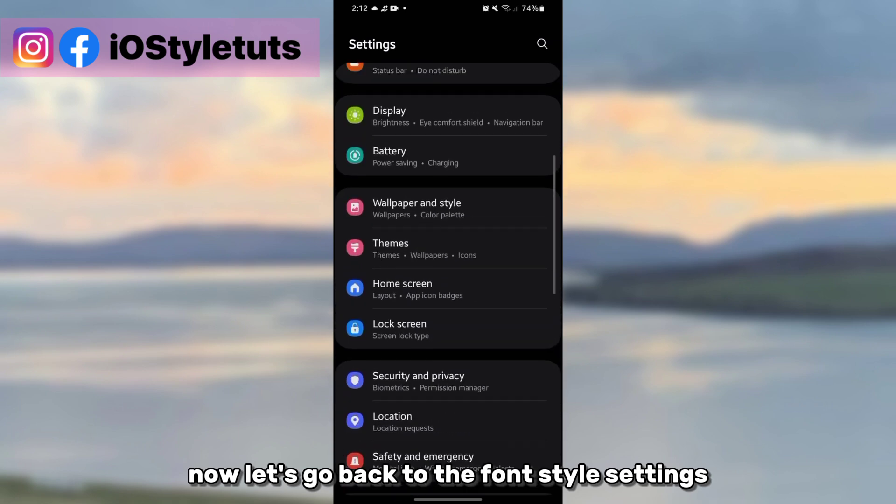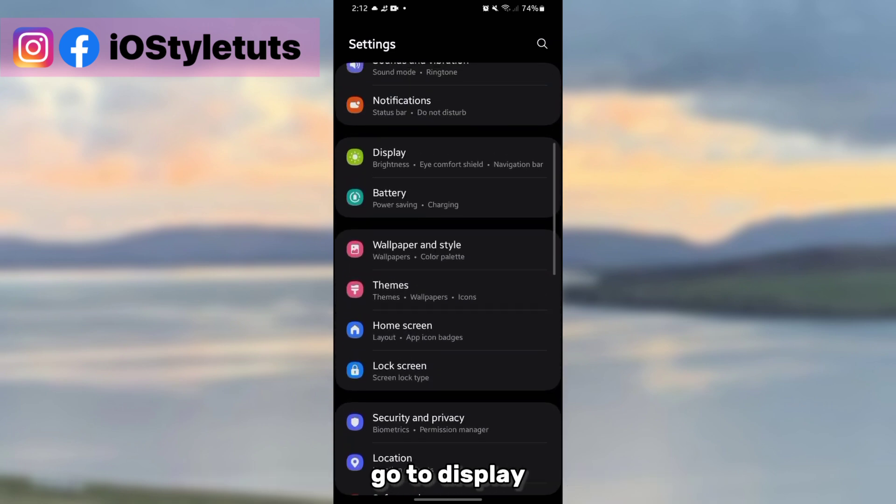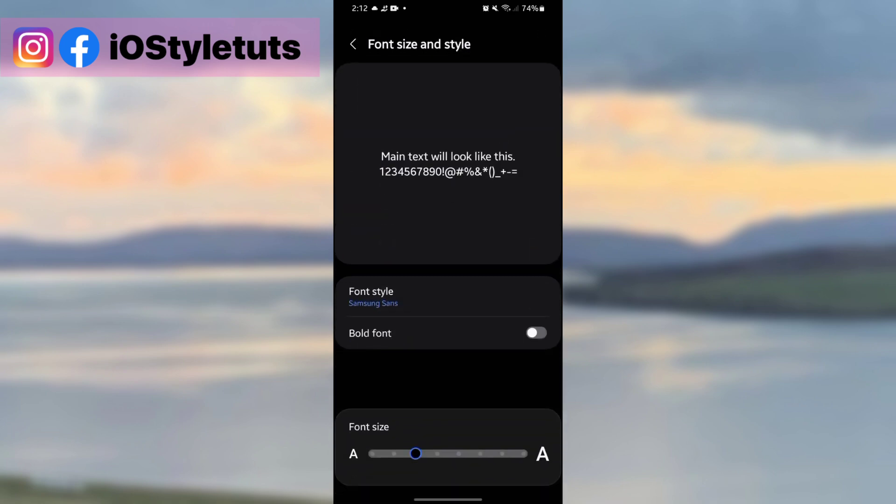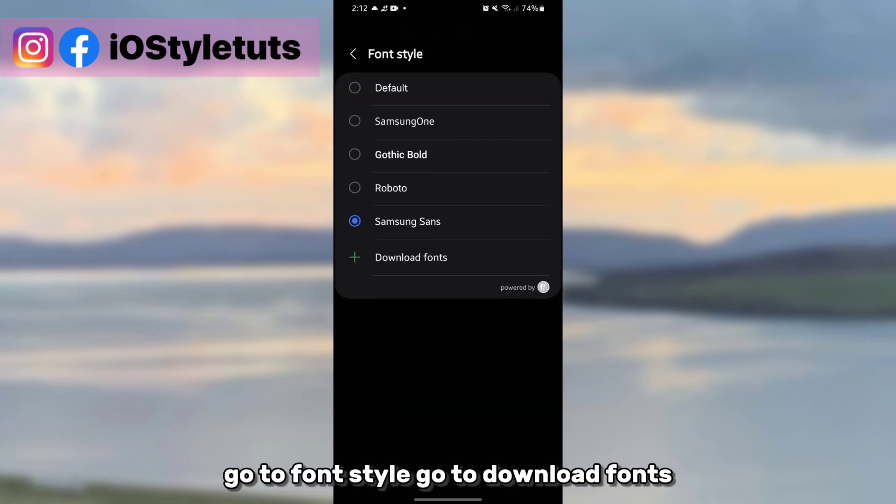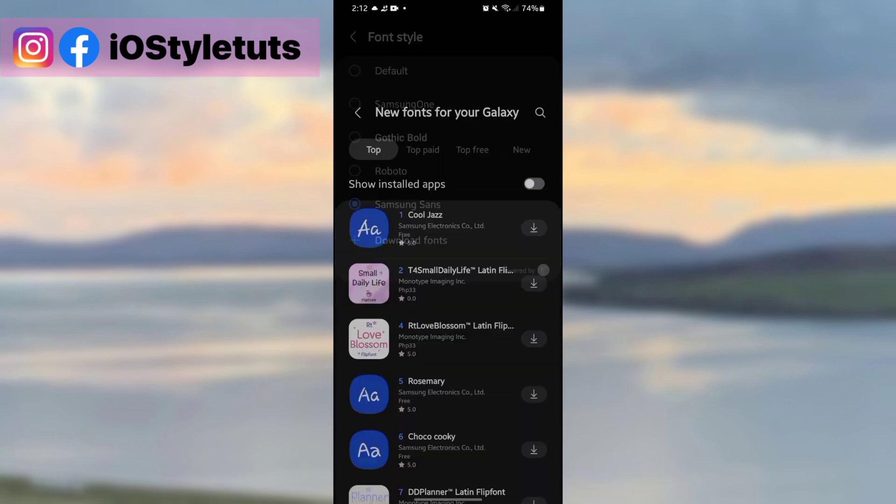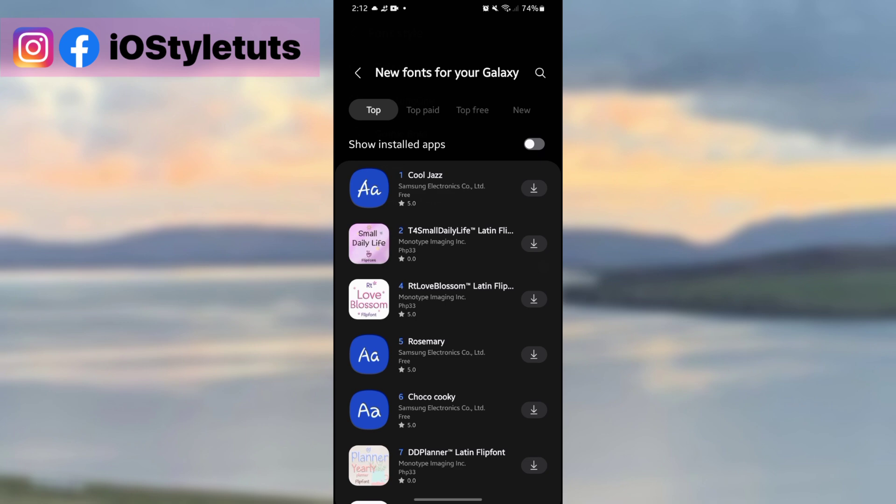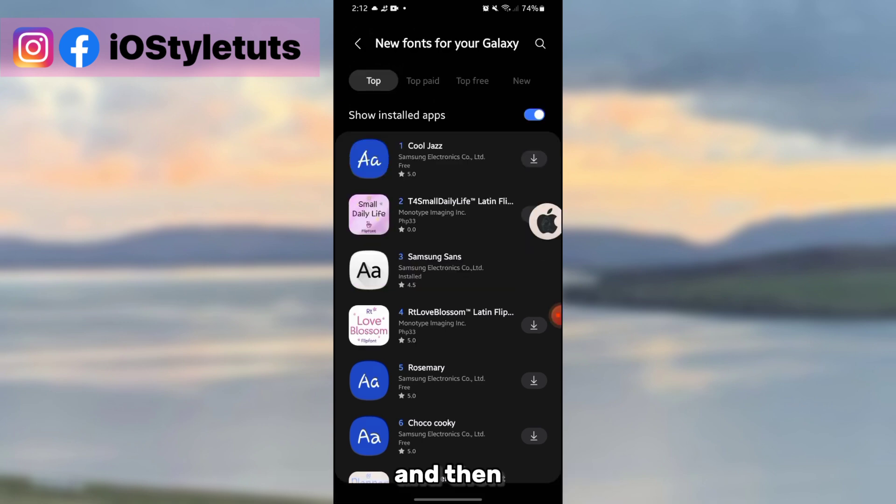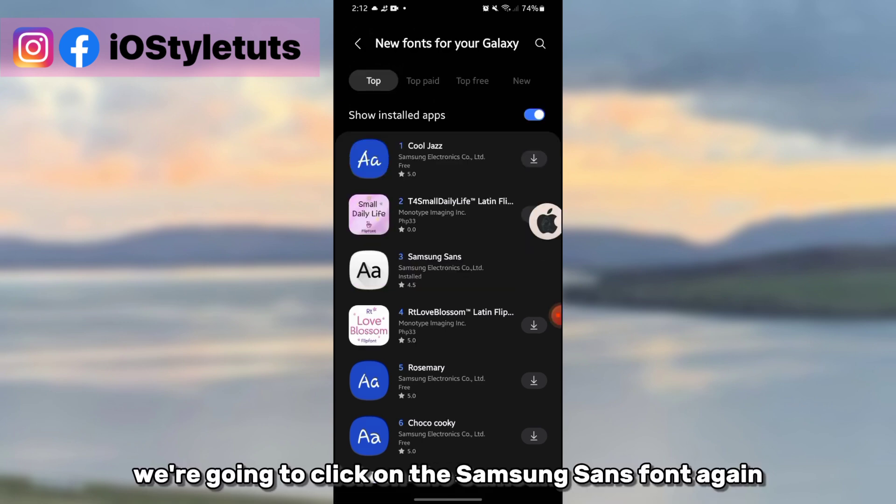Now let's go back to the font style settings. Go to display, click on fonts, go to font style, go to download fonts, and then make sure to turn on this show installed apps button. And then we're going to click on the Samsung Sans font again.